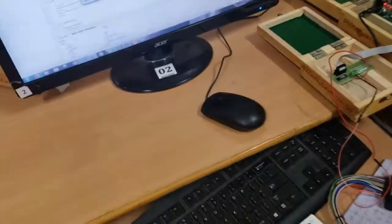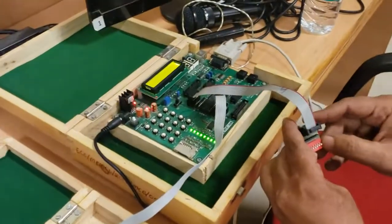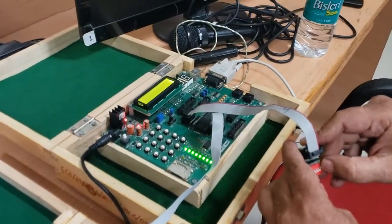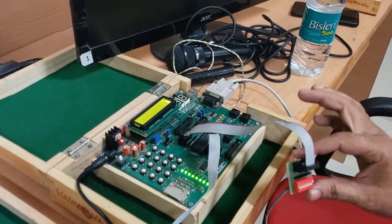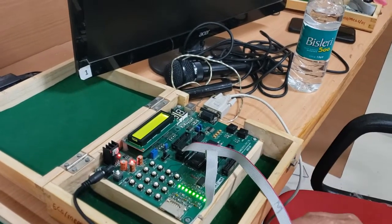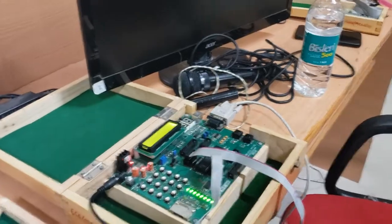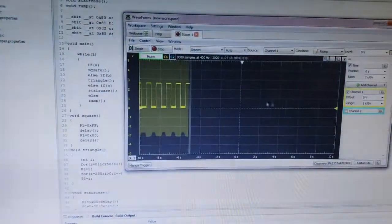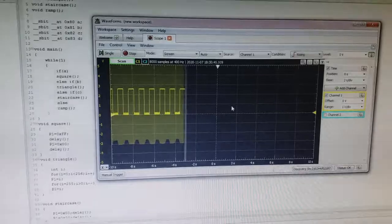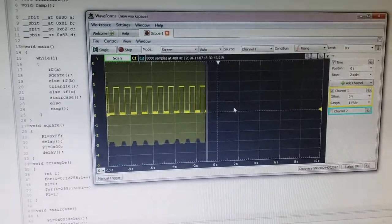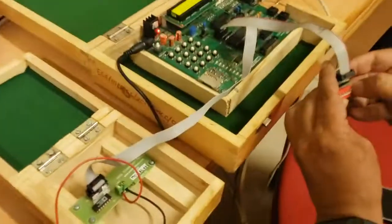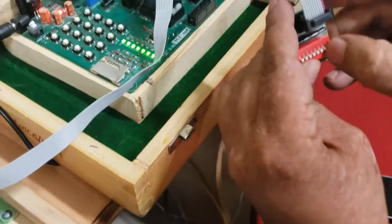We are turning on the first LSB switch, and the waveform seen on the computer is a square wave. Now we are going to turn on the second switch.